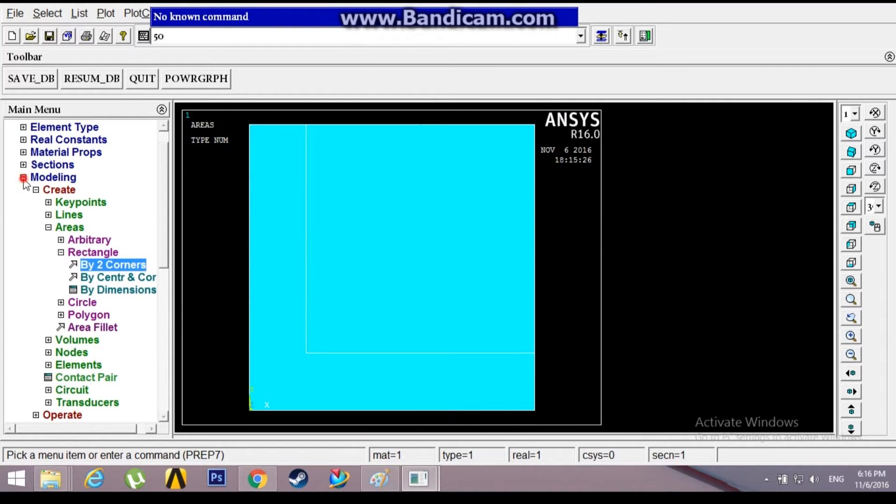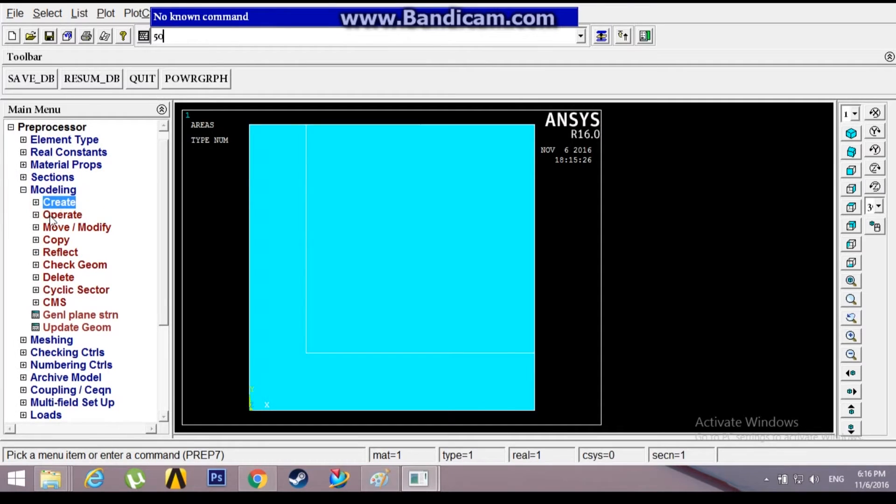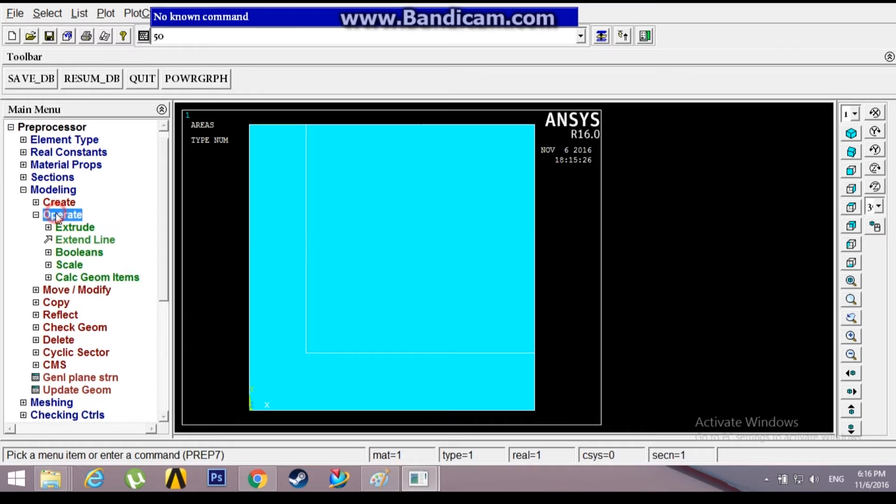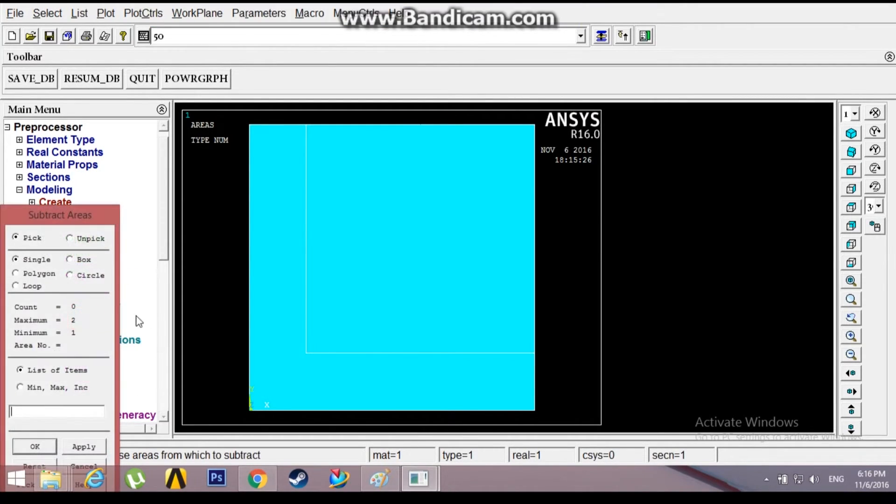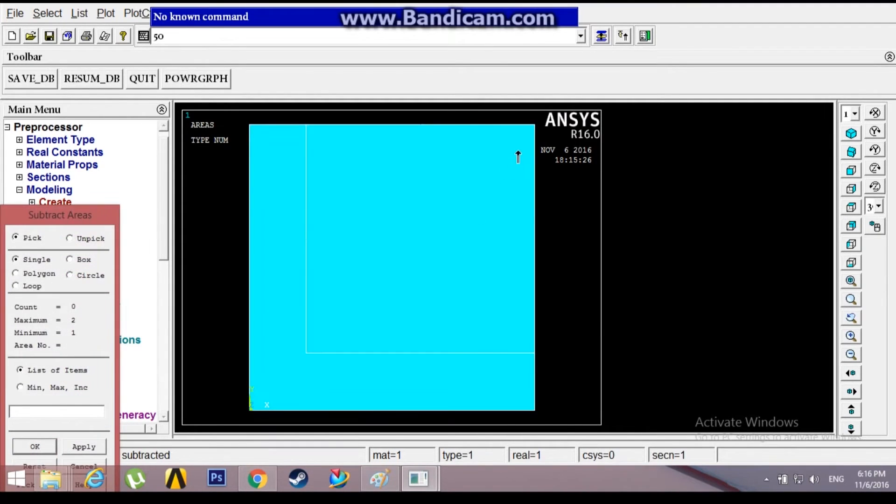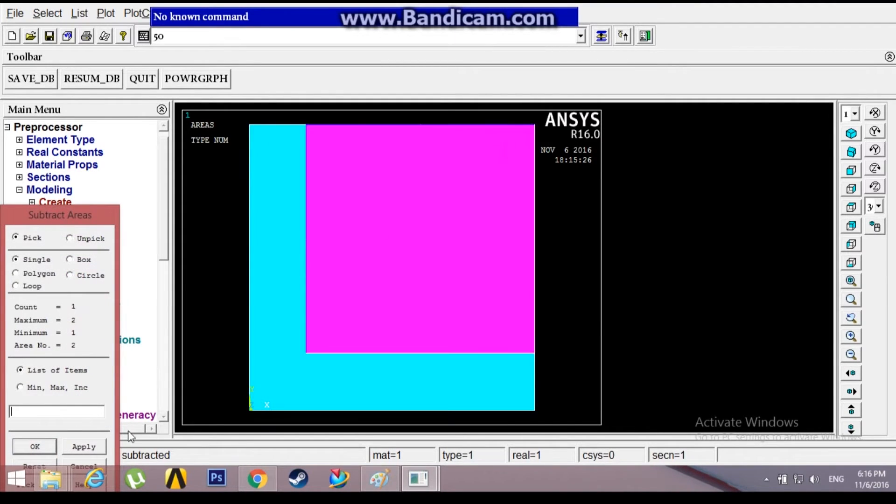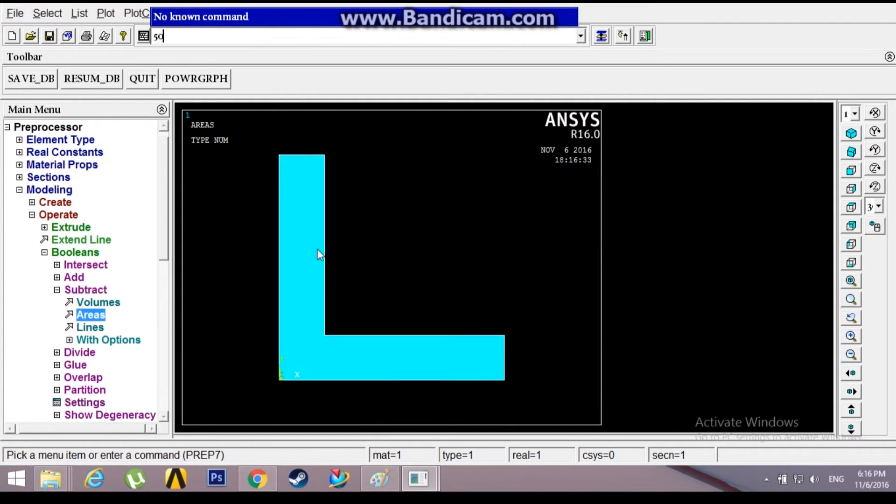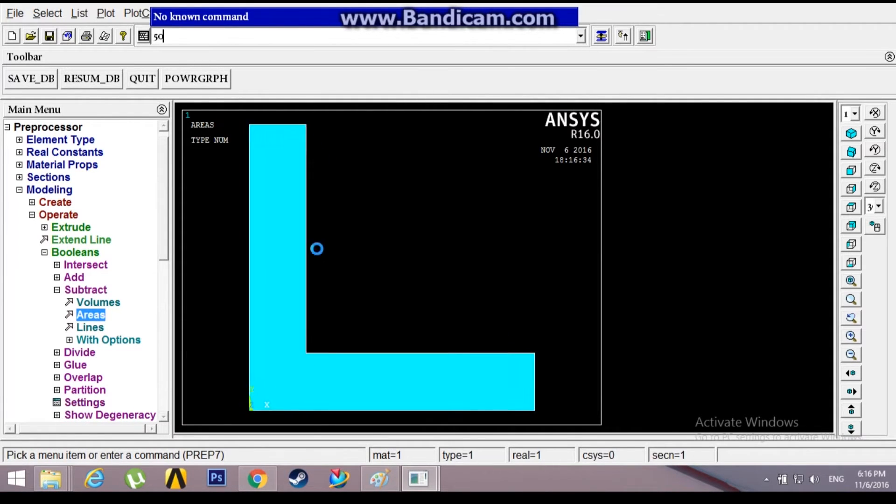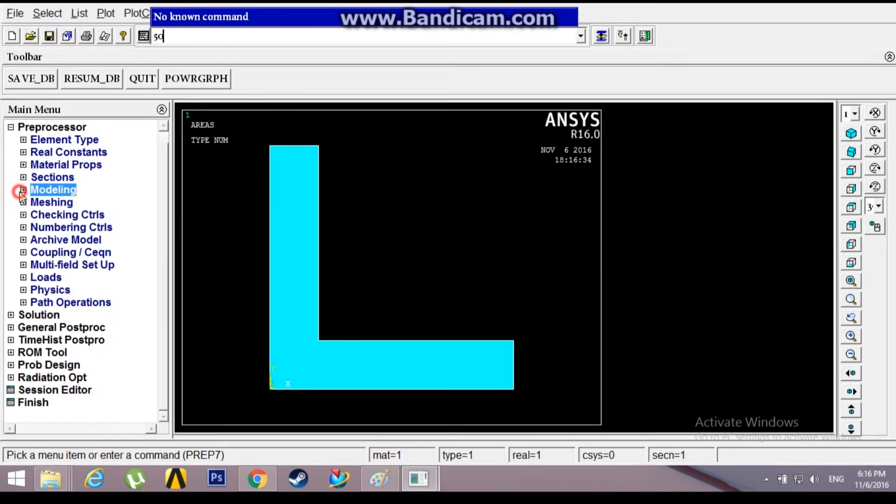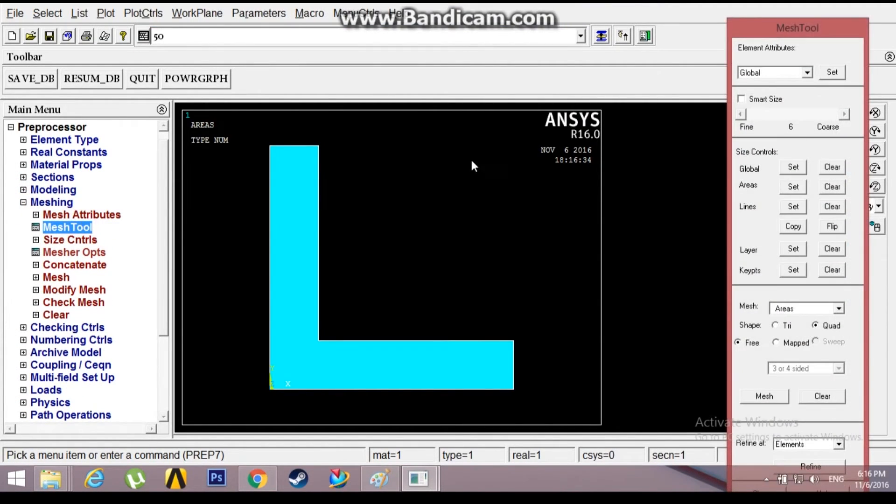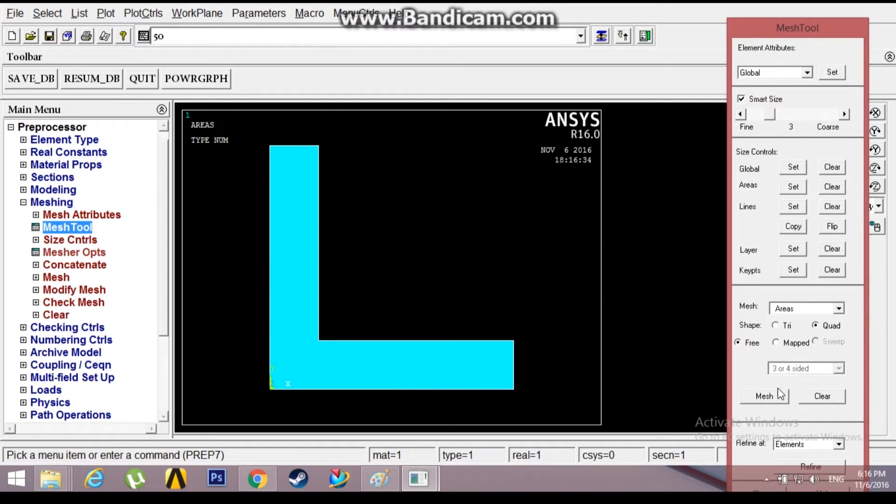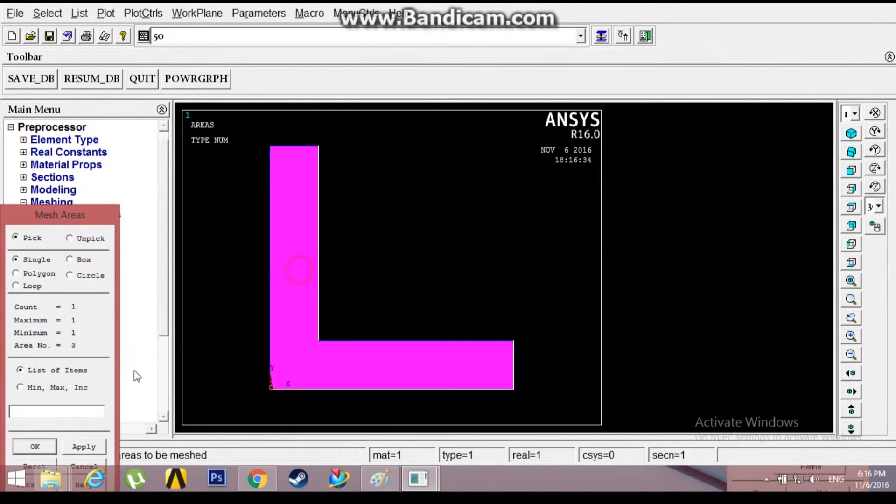Now I need to subtract the second area from the first. I'll go to Modeling, Operate, Boolean, Subtract, Areas. Select the first area, then select the second area. This is what we are left with and what we needed. Now I'll apply the symmetric boundary conditions to replicate it. Before that I need to mesh. Go to Mesh Tool, smart size, mesh and pick this area.